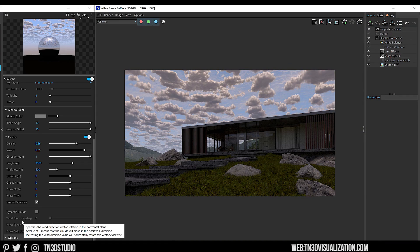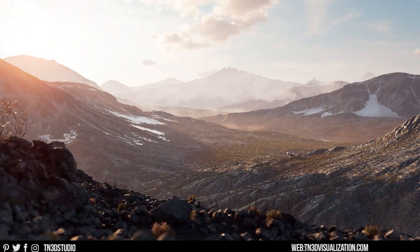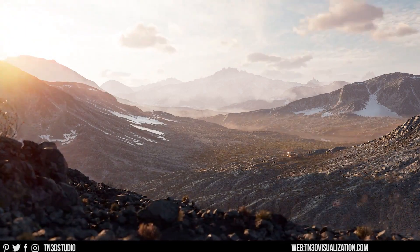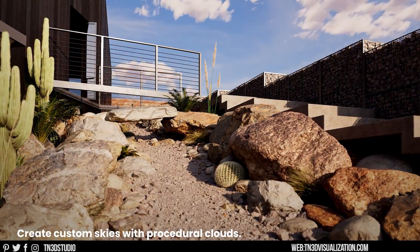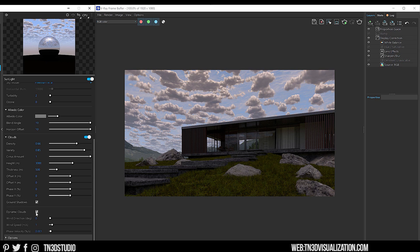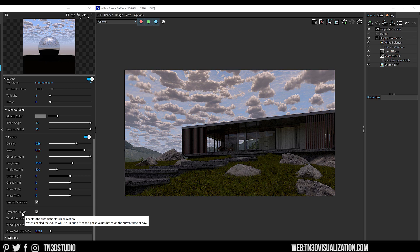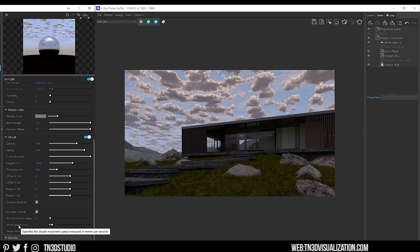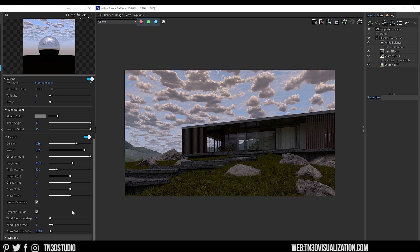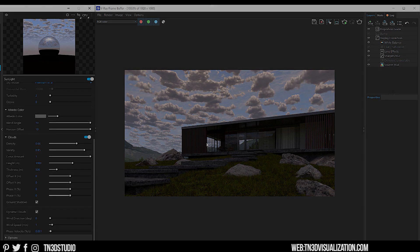Now, the next four settings are focused around animation. So if you want to create cloud animations like this, these are the settings you want to adjust. First, we have dynamic clouds, which controls the automatic cloud formation movements. And ultimately, there are unique offset and phase values that are used based on the current time of day. You also have settings like wind direction, which controls which degree the clouds move to. Wind speed controls the cloud movement in meters per second. And phase velocity, which specifies the phase change measured in percent of cycle per second. So hopefully that explanation made a bit of sense. And I promise these settings get easier the more you practice.